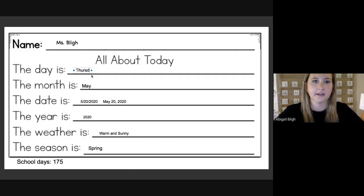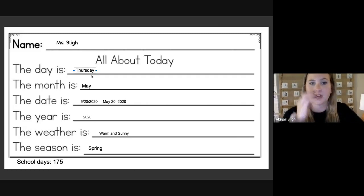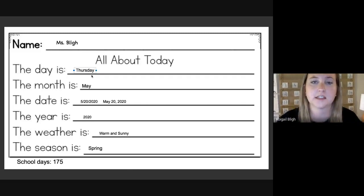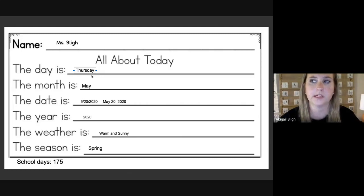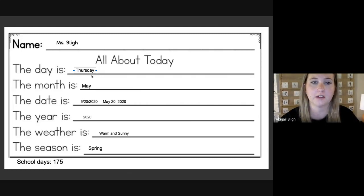Thursday. And if today's Thursday, then tomorrow will be Friday. Good.